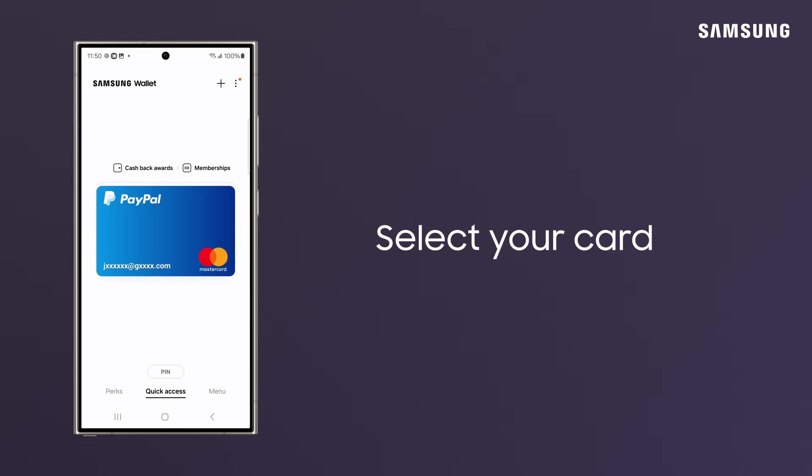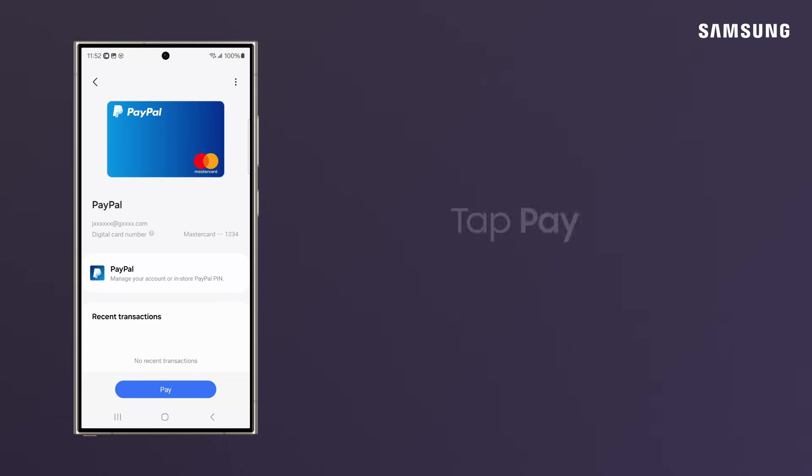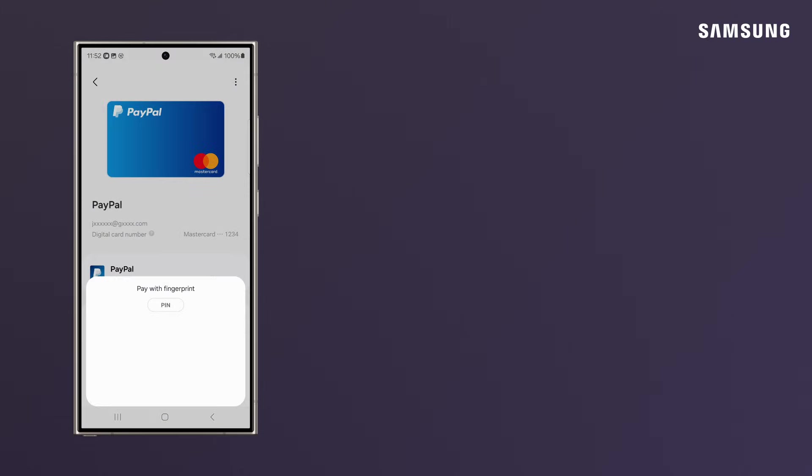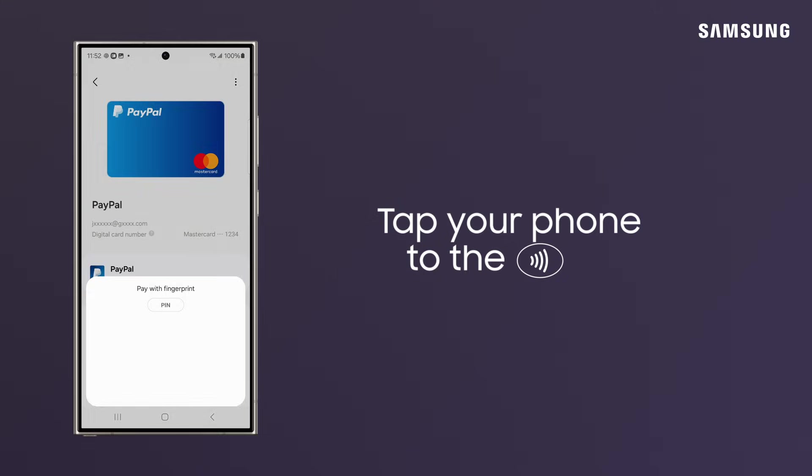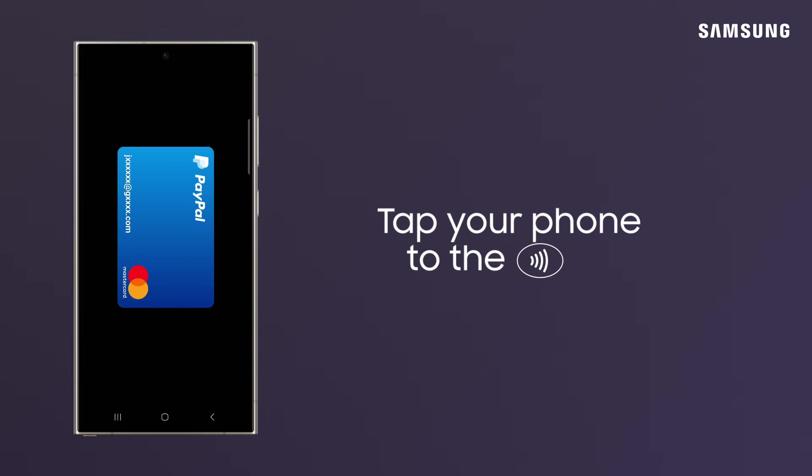Now, when you're at the store register, select your card and tap the center back of your Galaxy to the contactless reader on the pay terminal.